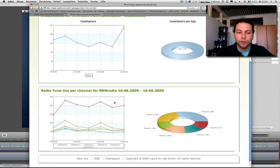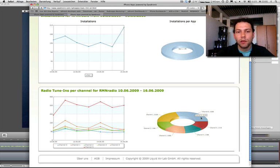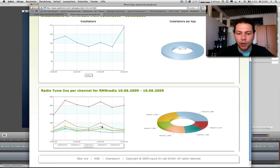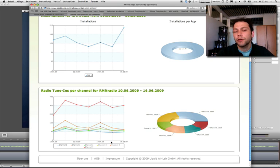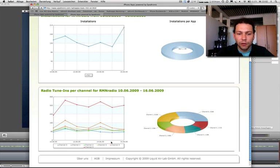In this case, we have several channels—something like six channels in this application. That's why we have six parts in this diagram, one for every channel. For each channel you have a line drawn here where you can see the difference in the last seven days and how it develops with the radio tune-ins.